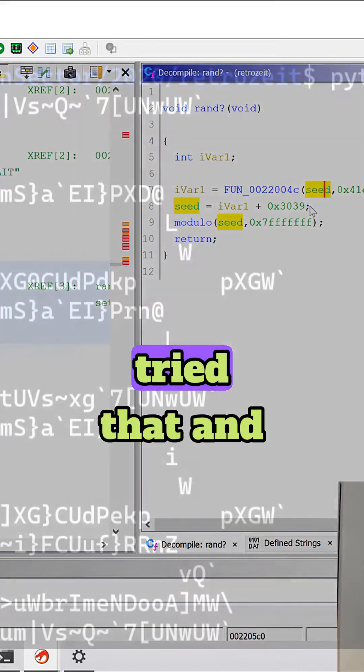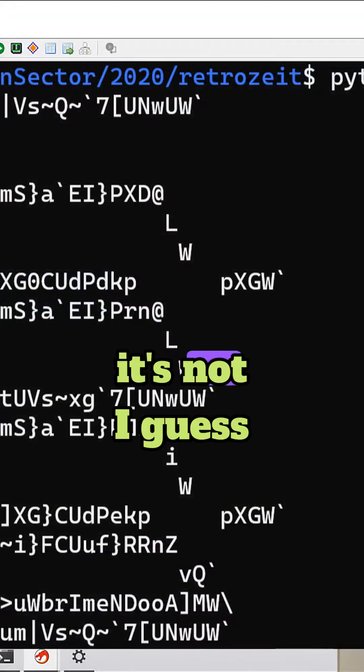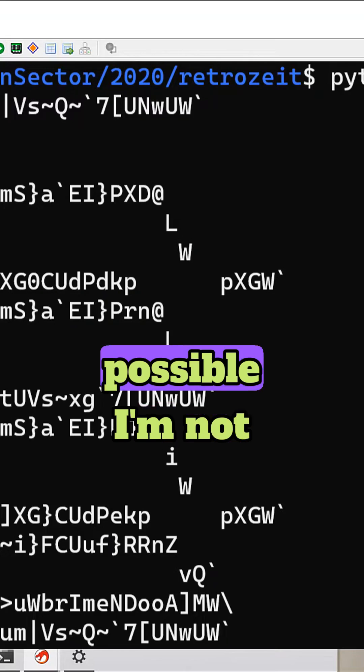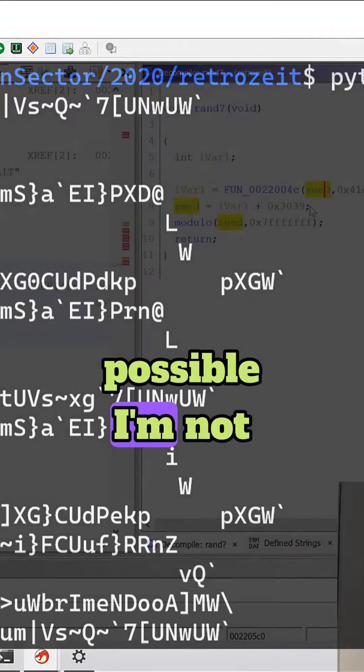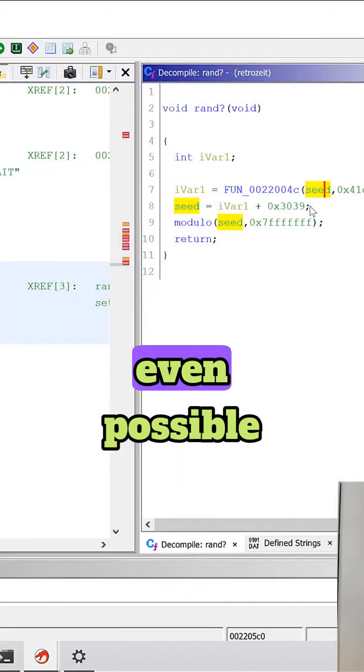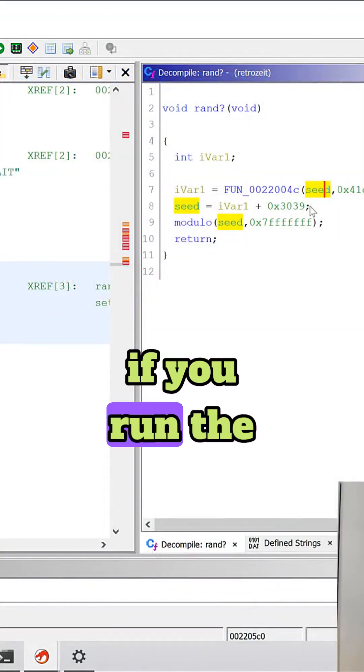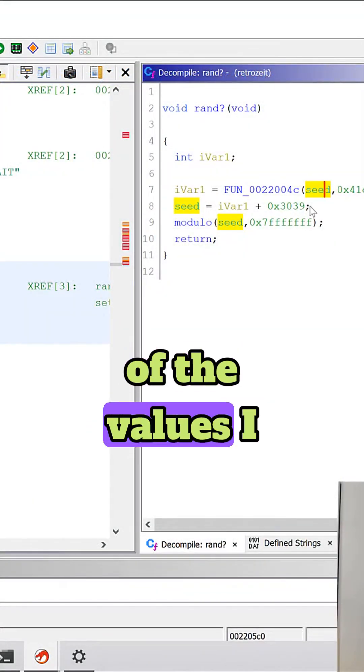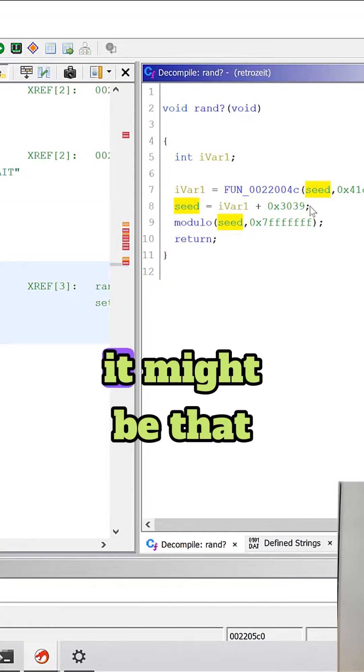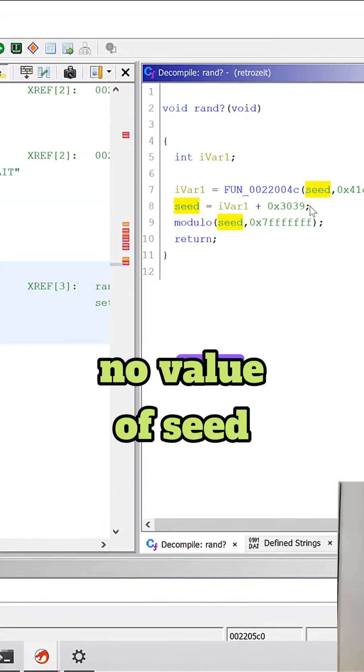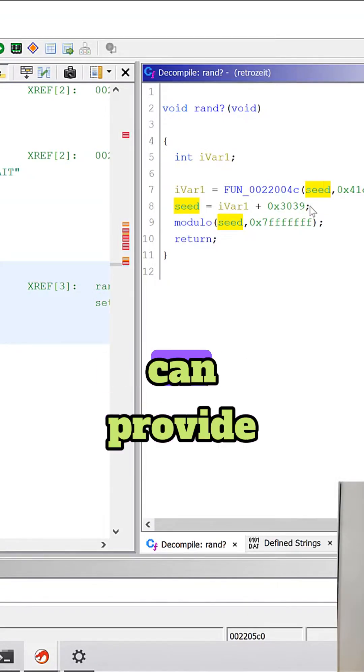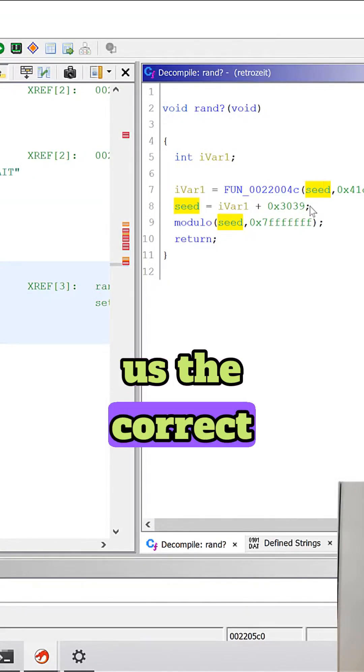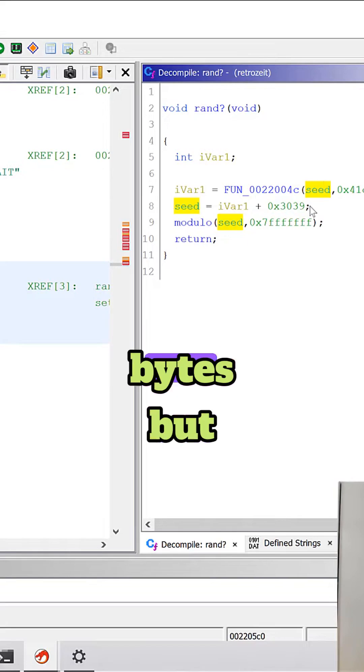But yeah I tried that and it's not I guess possible. I'm not sure if it's even possible if you run the whole spectrum of the values. I think it might be that no value of seed can provide us the correct order of the bytes.